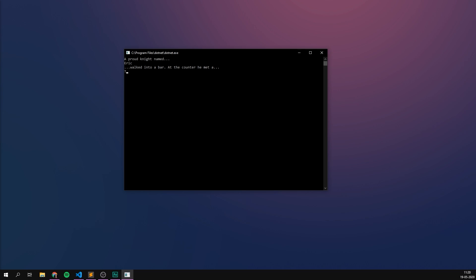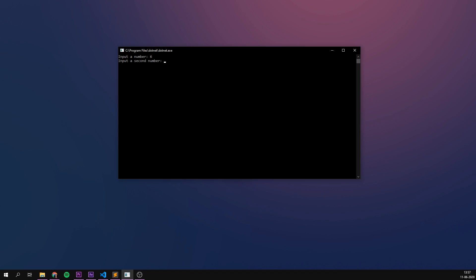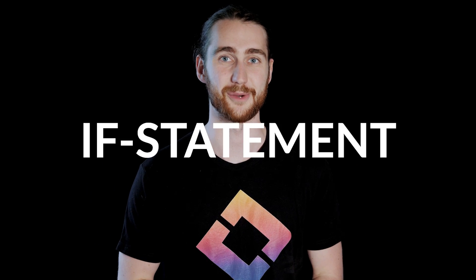So far we've only made programs that would do the same thing every time. And while that is cool, programming doesn't start to get really interesting before we can have our program determine what to do next based on what we tell it. This is where the if statement comes in.